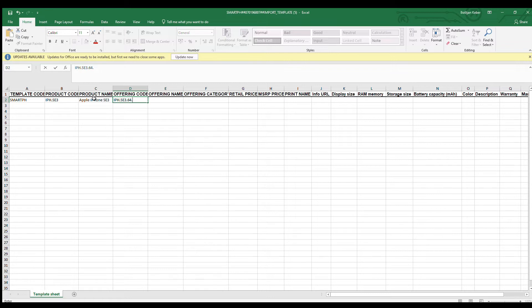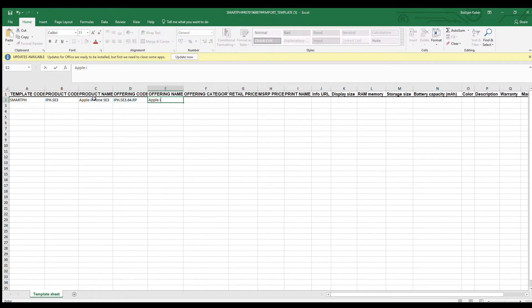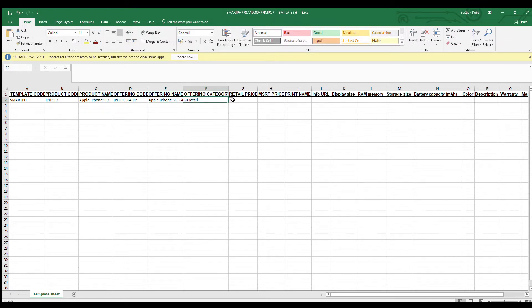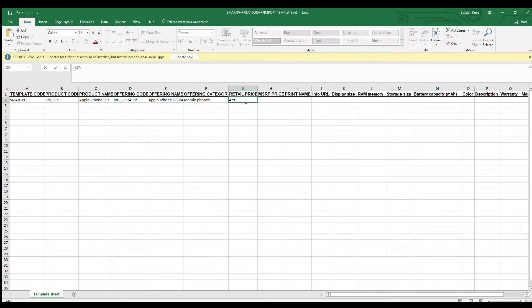Then we add a product offering. The first row shall be the iPhone SE3 with 64 gigabytes of storage at a full retail price. We add prices and define invoice text.